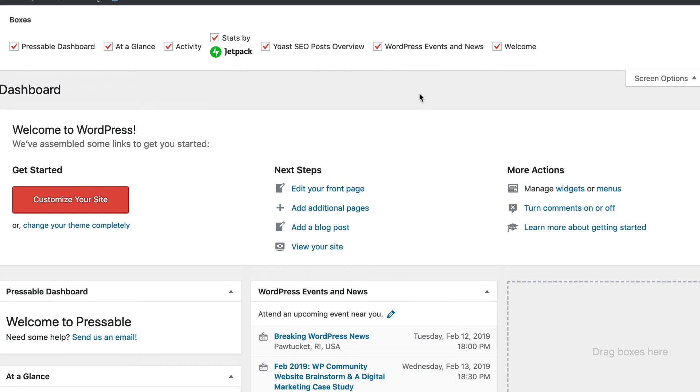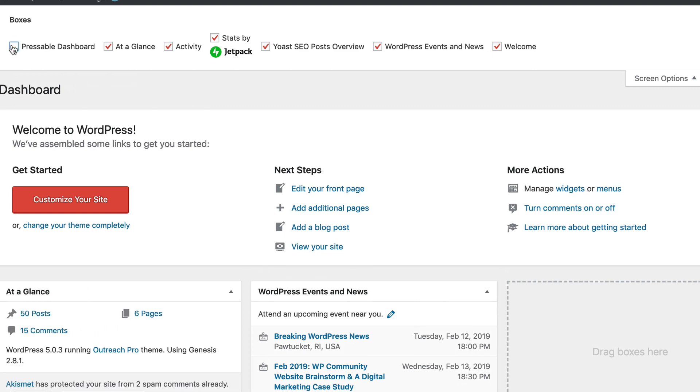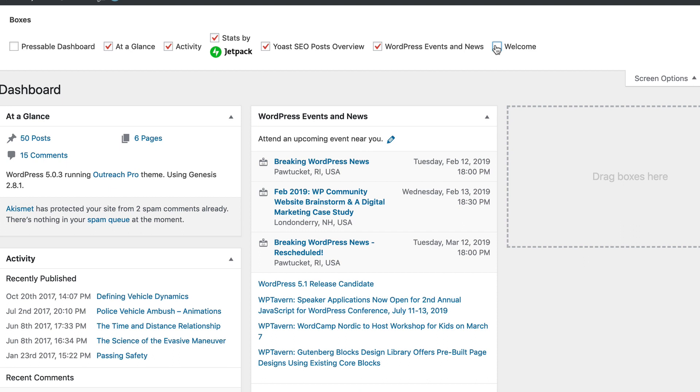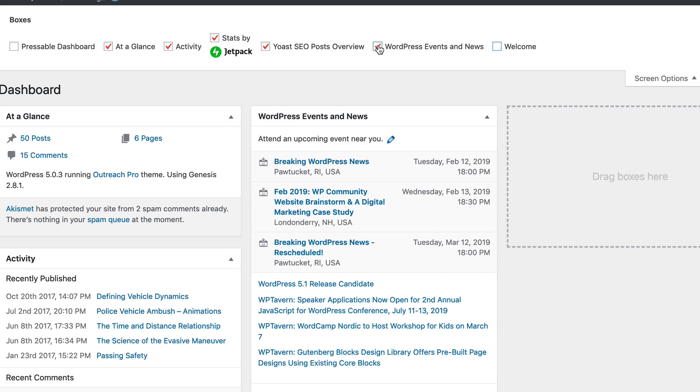So say for instance, I don't want to see the Pressable dashboard, and I don't want to see the welcome message, so I'll remove that. And let's say I don't want to see the WordPress events and news, so I'll remove that.